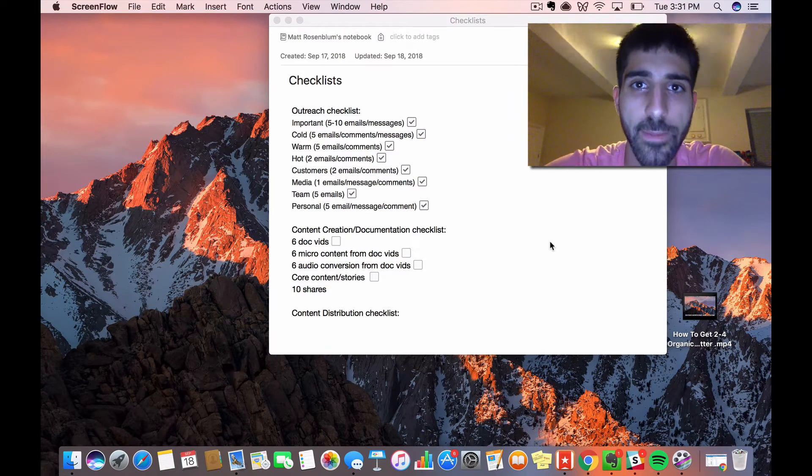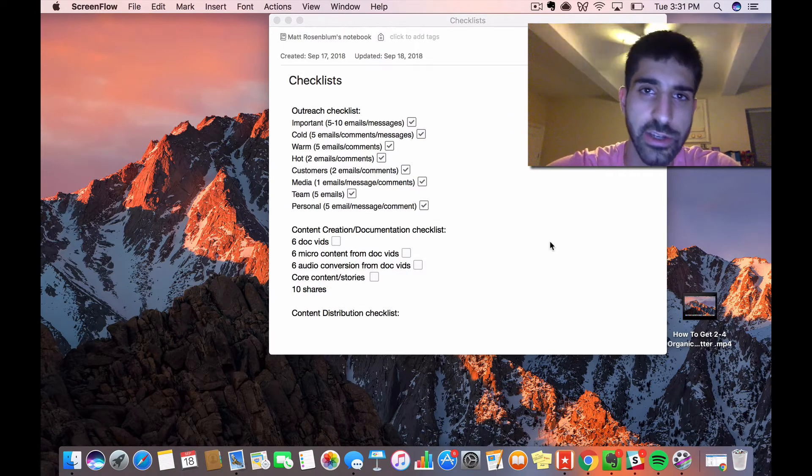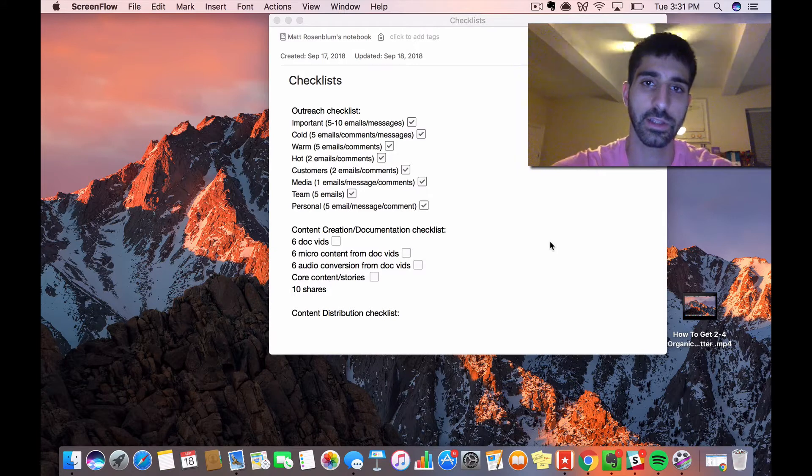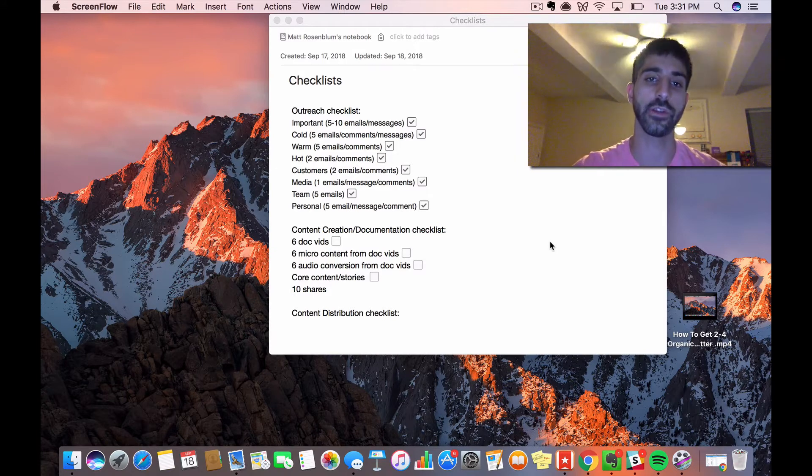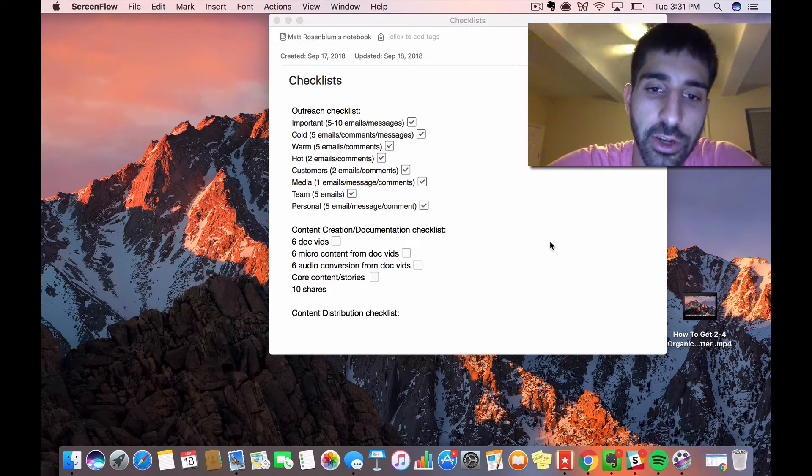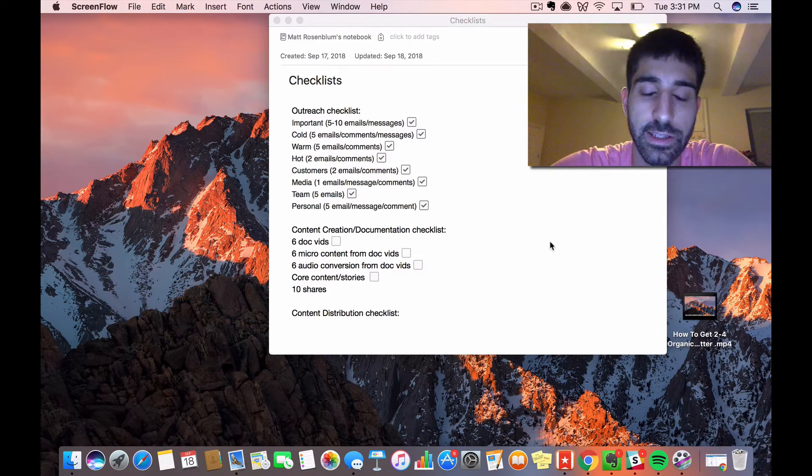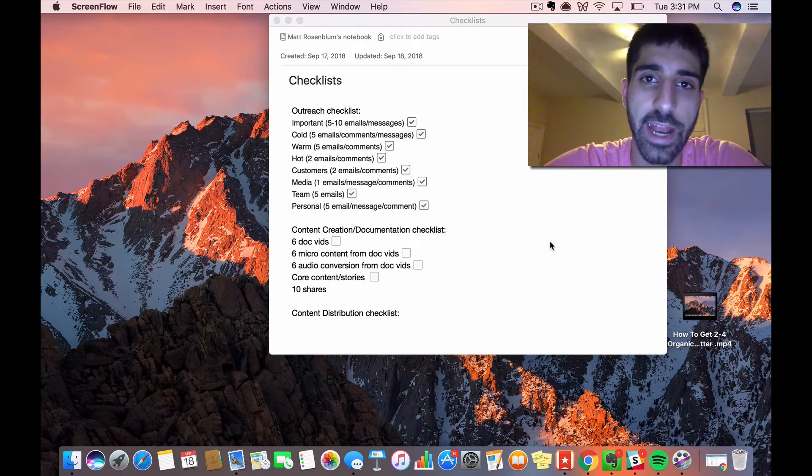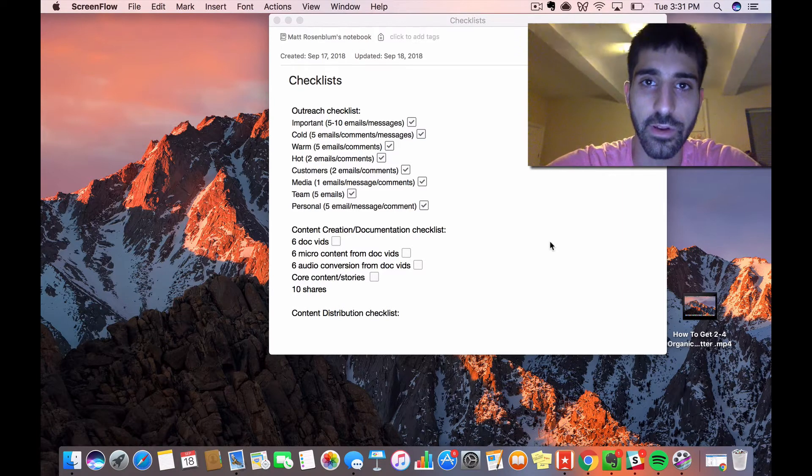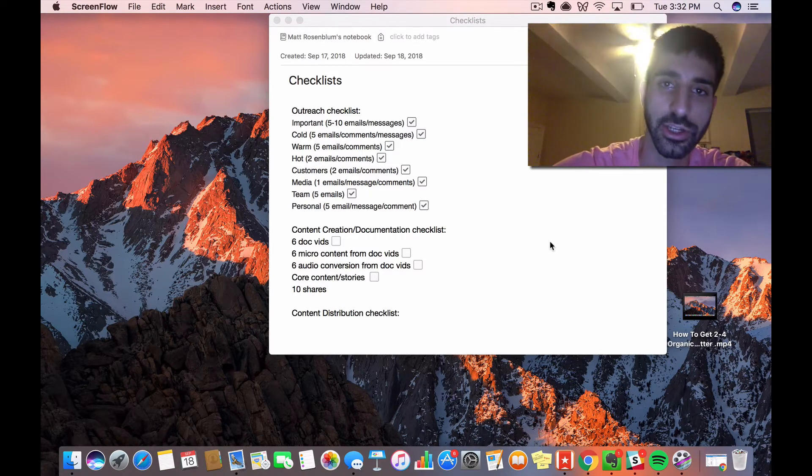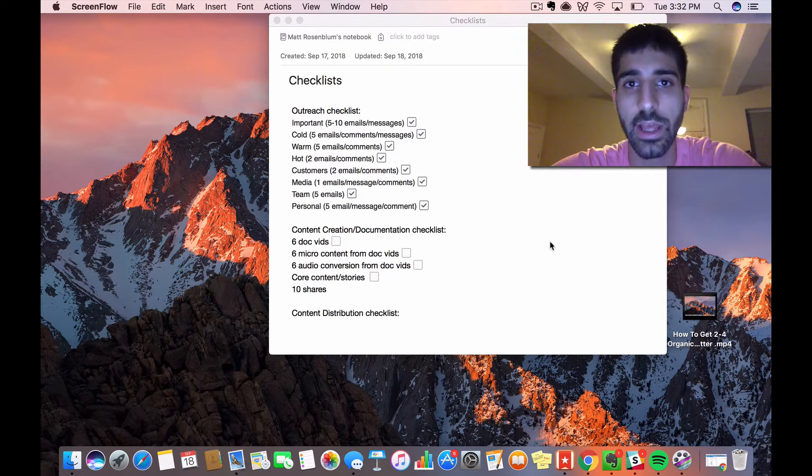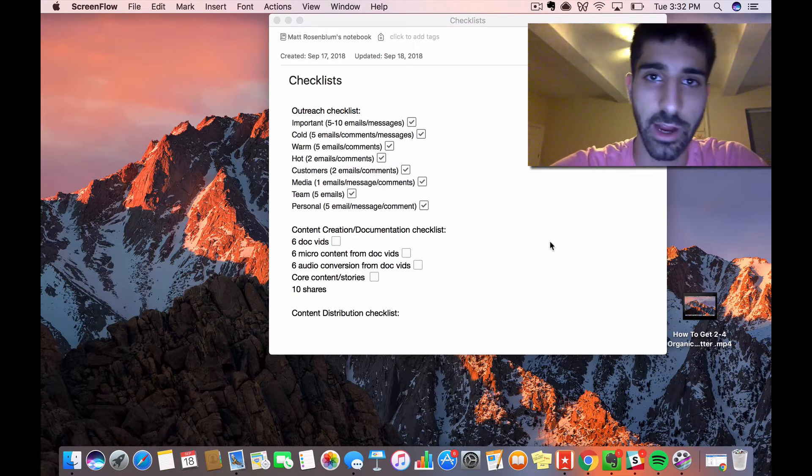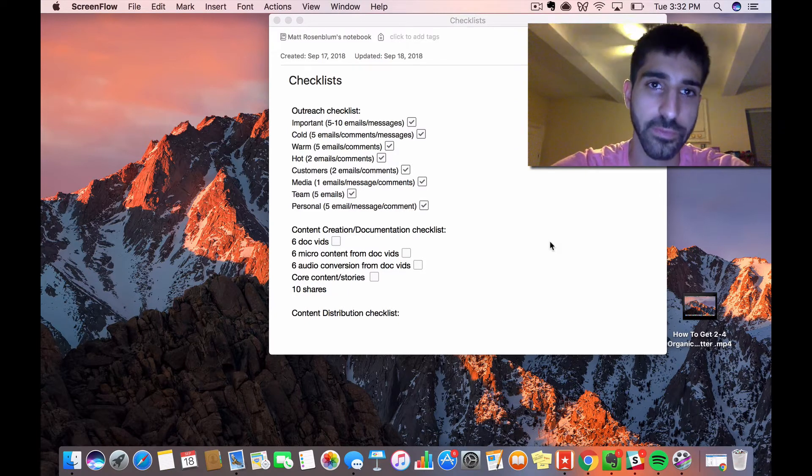I'm all about creating the right procedures and systems for optimizing your different work tasks. For content creation and documentation, the reason I have two different names is that content creation is producing content and stories out of thin air.